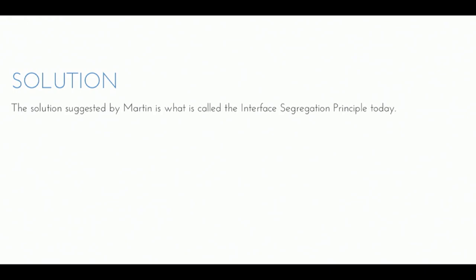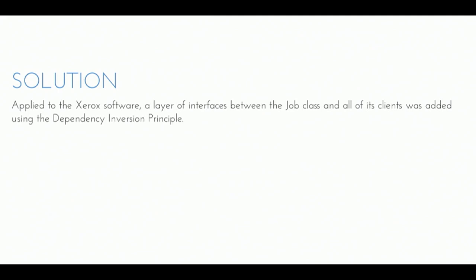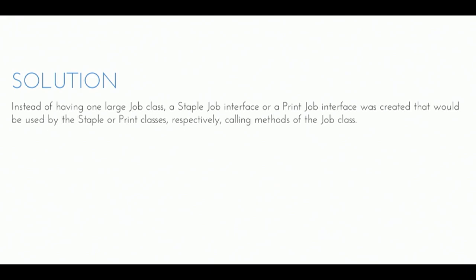They built a layer of interfaces between the outside world and this job. And they would create a print interface, and they created a staple interface, and they created all of these different things that the job class implemented, and then they would just use that. So everything now took an eye print, or a eye staple, or whatever, and then dealt with it that way. They couldn't break up the job class because that ship had sailed a long time ago. Like legacy software, we all have to deal with it. But they built some interfaces on top of it that let it work the way they wanted it to work.